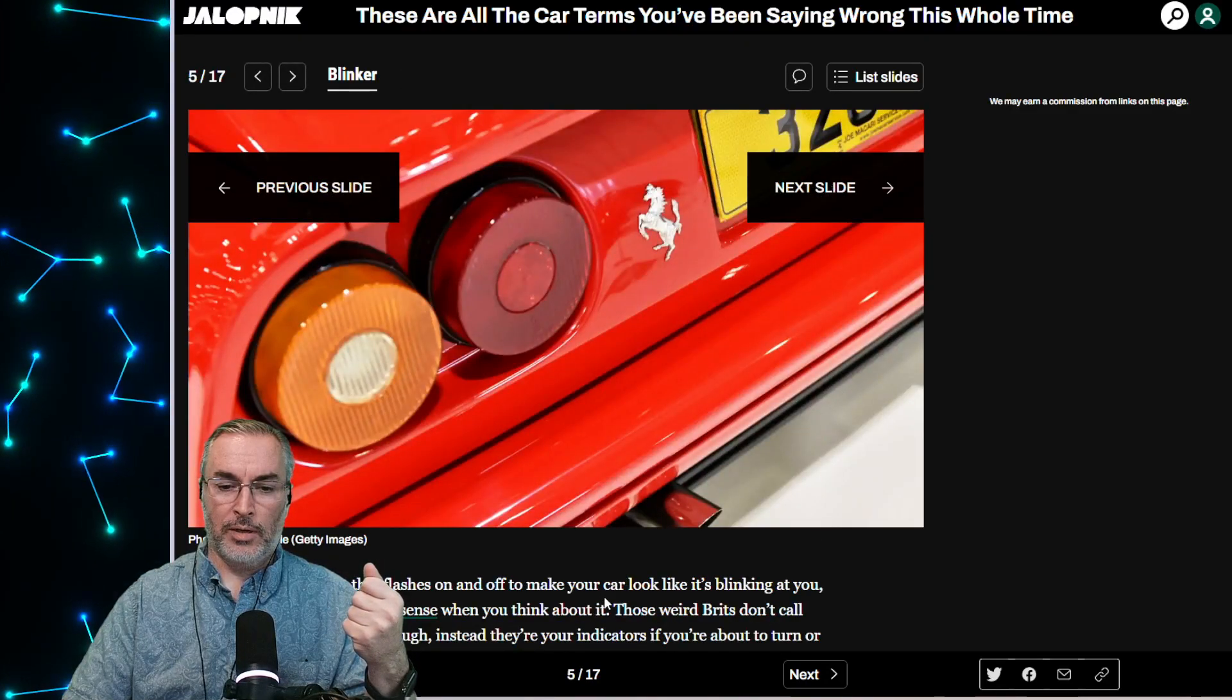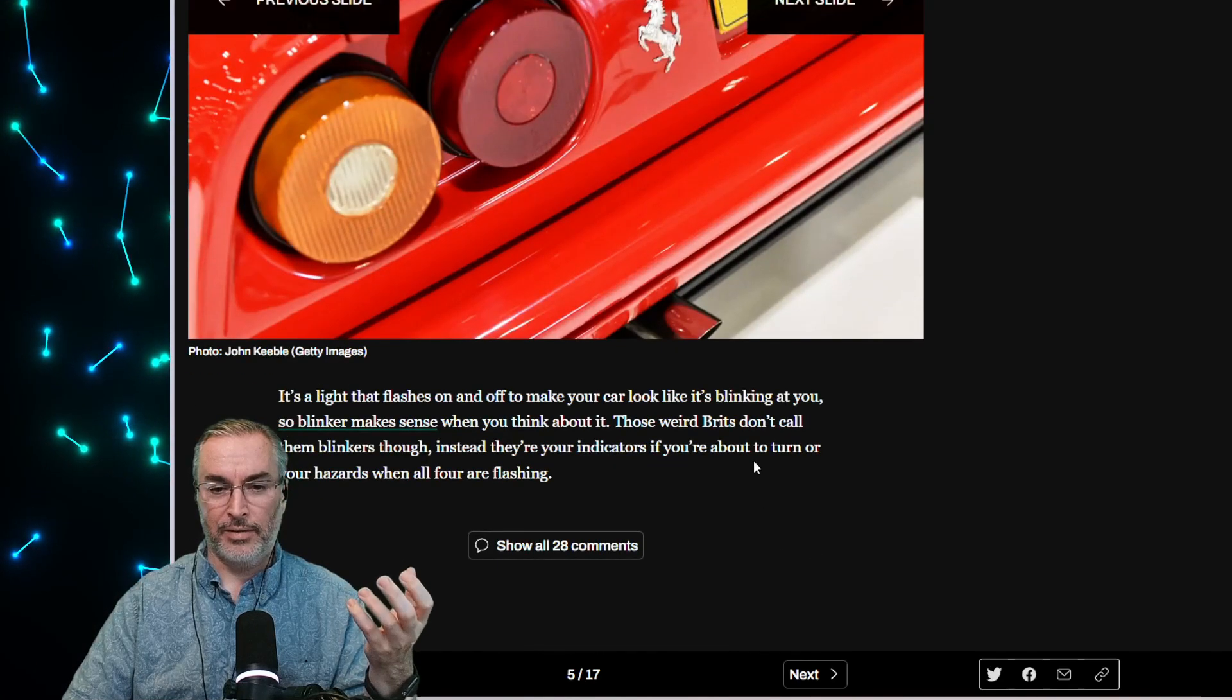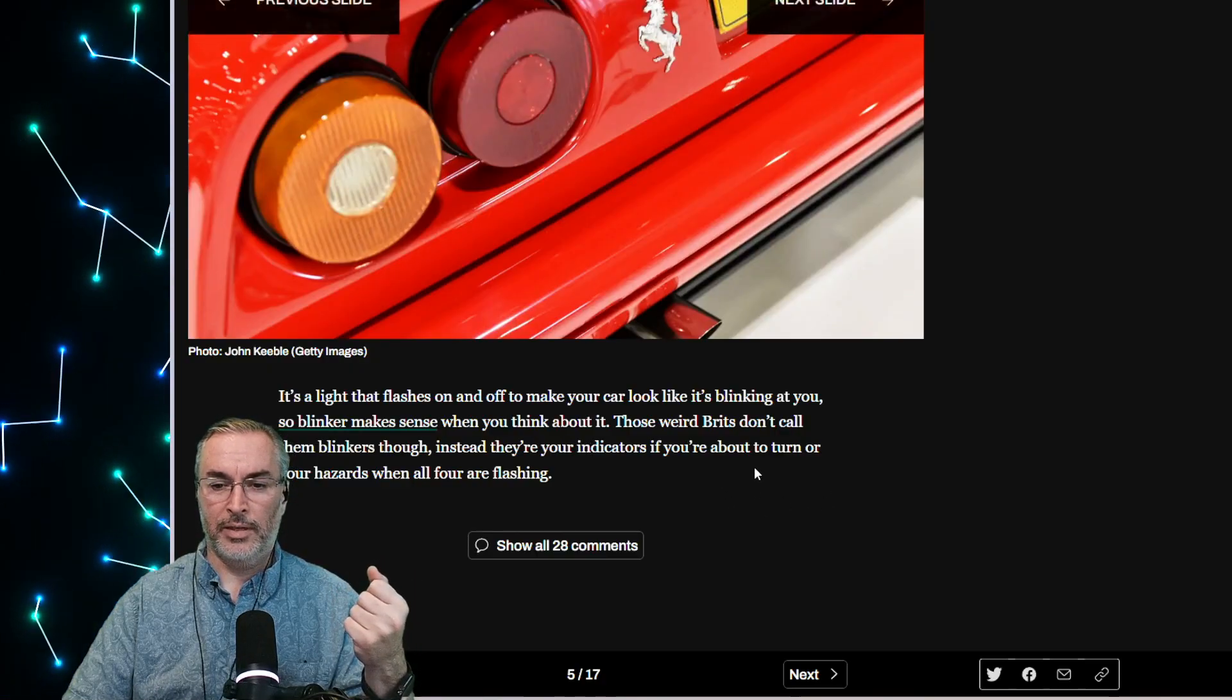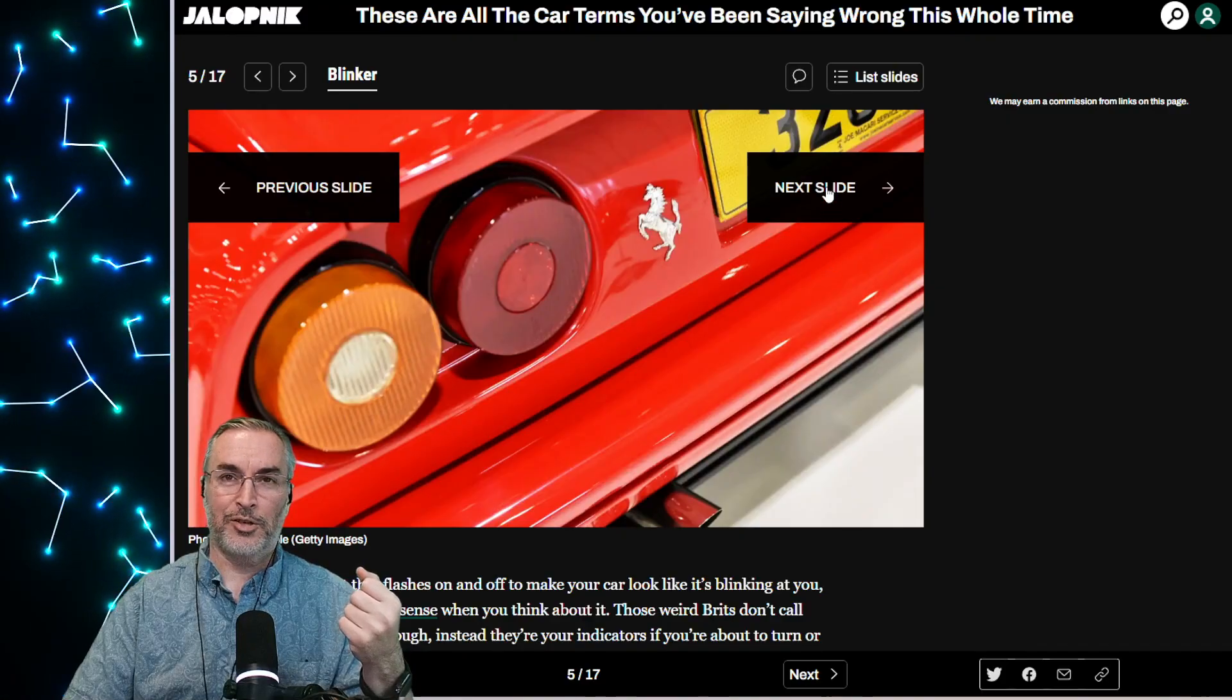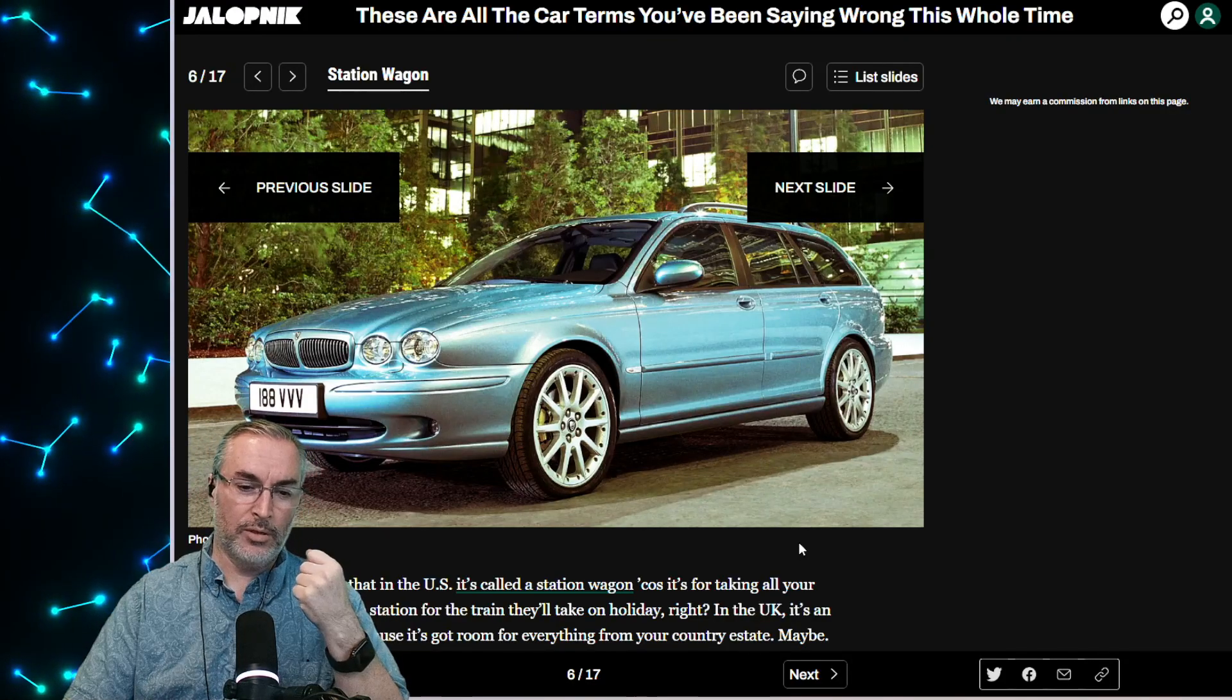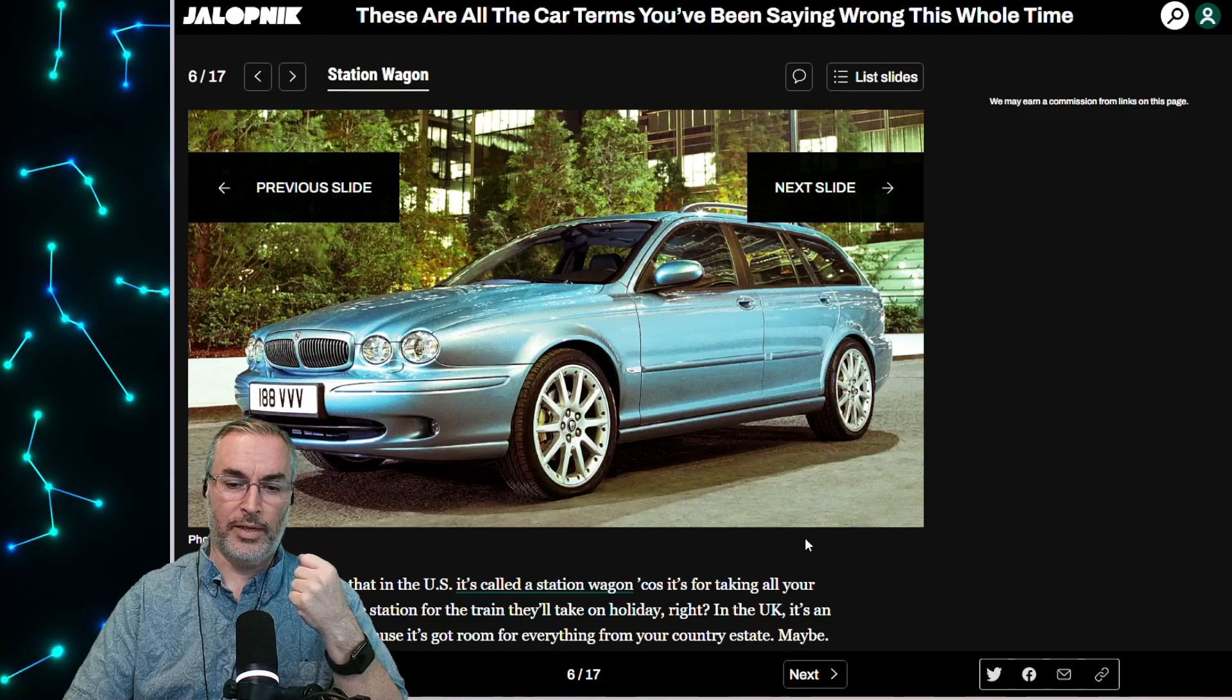So it's a light that flashes on and off and it makes your car look like it's blinking at you. So blinker makes sense when you think about it, but indicators, they're indicators instead. Turn on your indicators if you're in the UK. It seems like blinker is the lazier version of that. Like, what does it do? It blinks. We're real original. Little on the nose. It's called a station wagon because it's for taking all your family to the station for the train they'll take on holiday, right? In the UK, it's an estate car because it's got room for everything from your country estate, maybe. It sounds a lot fancier in the UK.